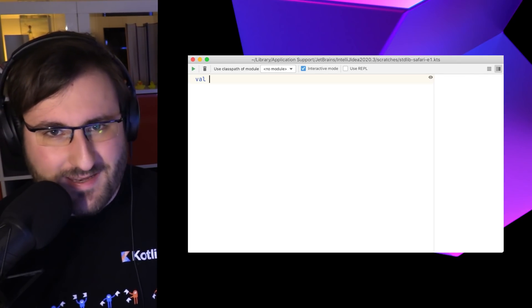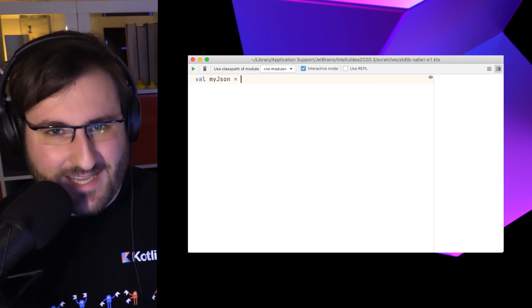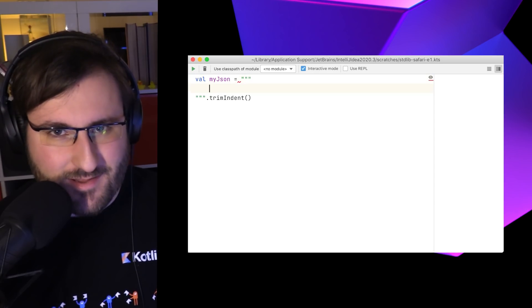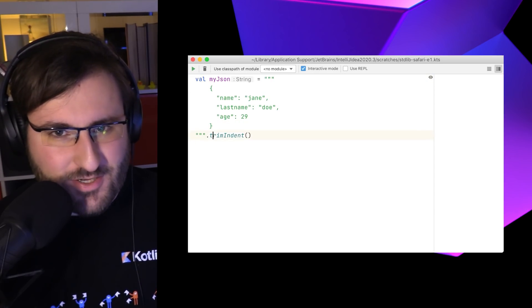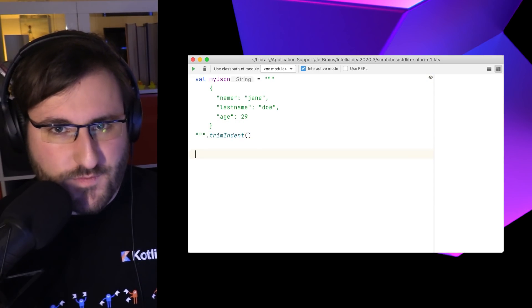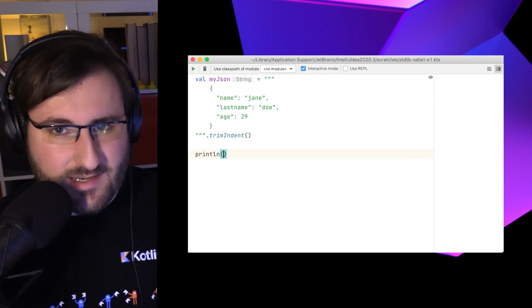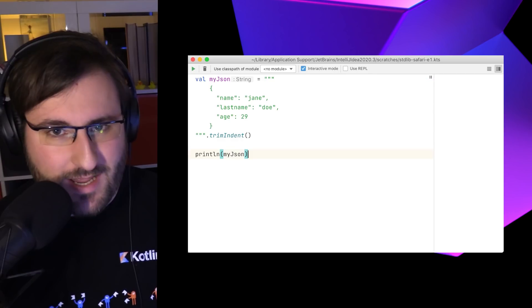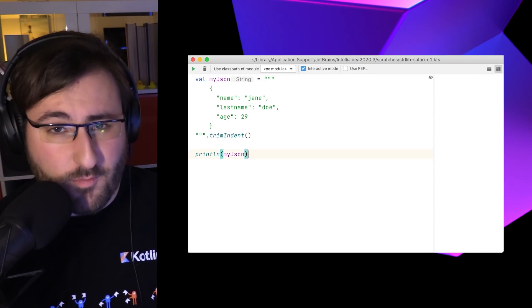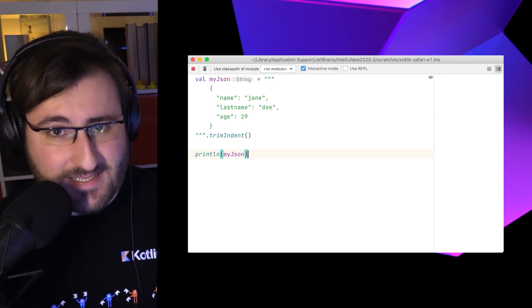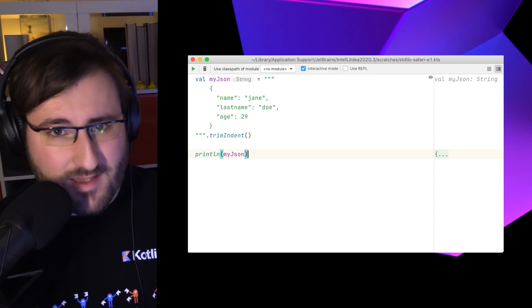When you type out multiline strings in IntelliJ IDEA, you can notice that a call to trim indent is automatically added to the string. This function removes the common indent of all input lines and also removes the first and last lines if they're blank.